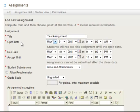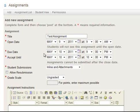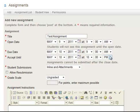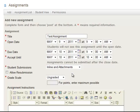So these are all pretty intuitive here. Title, opening date when the students start to see it, the due date, and then even though it's due at this time, we'll accept it for one more hour. We'll make this a.m., which makes exactly 24 hours.